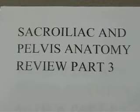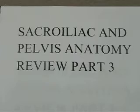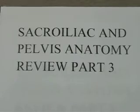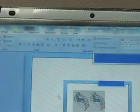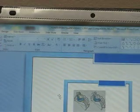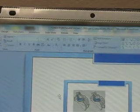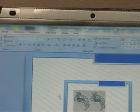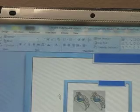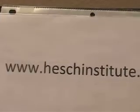This is part three: sacroiliac and pelvic anatomy review. This is a review for participants of the Hesh Method Lumbopelvic Workshop. I'm Jerry Hesh from the Hesh Institute in Henderson, Nevada.